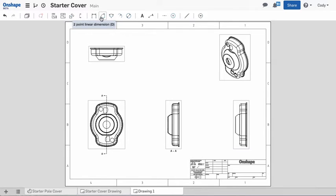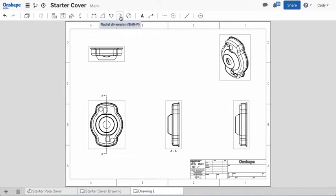You have options for two-point linear dimensions, angular dimensions, three-point angular dimensions, radial dimensions, and diameter dimensions.